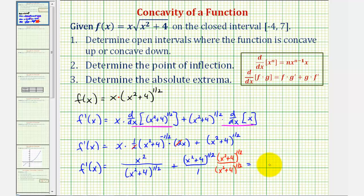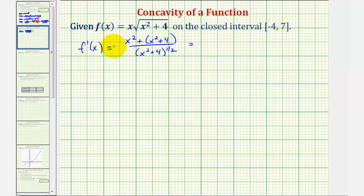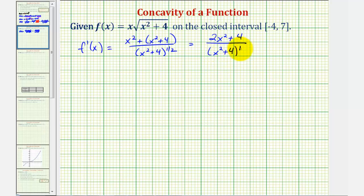Notice when we do this, we have our common denominator, which is the quantity x² + 4 to the one-half. Looking at the numerator, we have x² plus — when we multiply, we add the exponents: one-half plus one-half is one, so this product is just the quantity x² + 4. Combining like terms in the numerator, we get two x² + 4 divided by x² + 4 to the one-half.